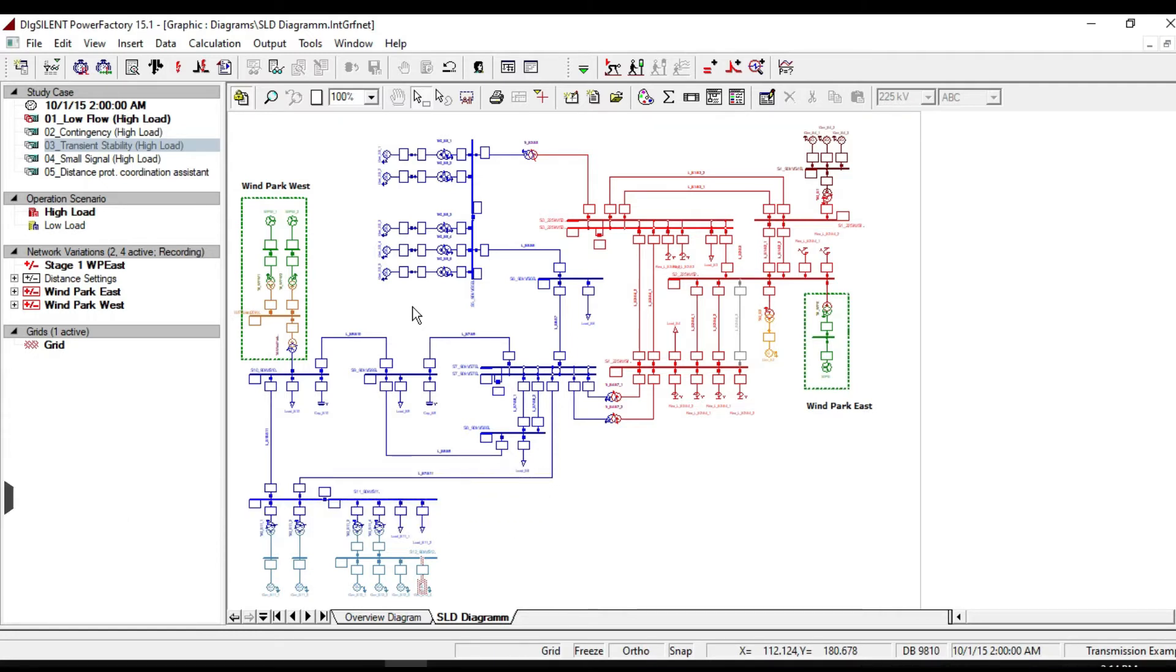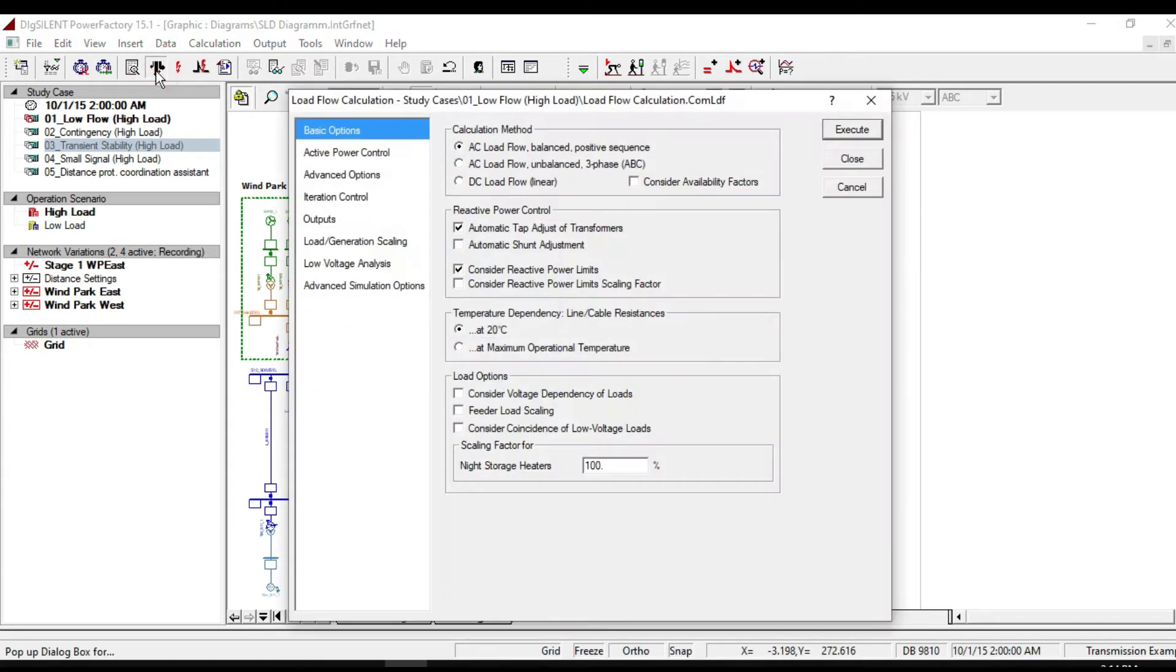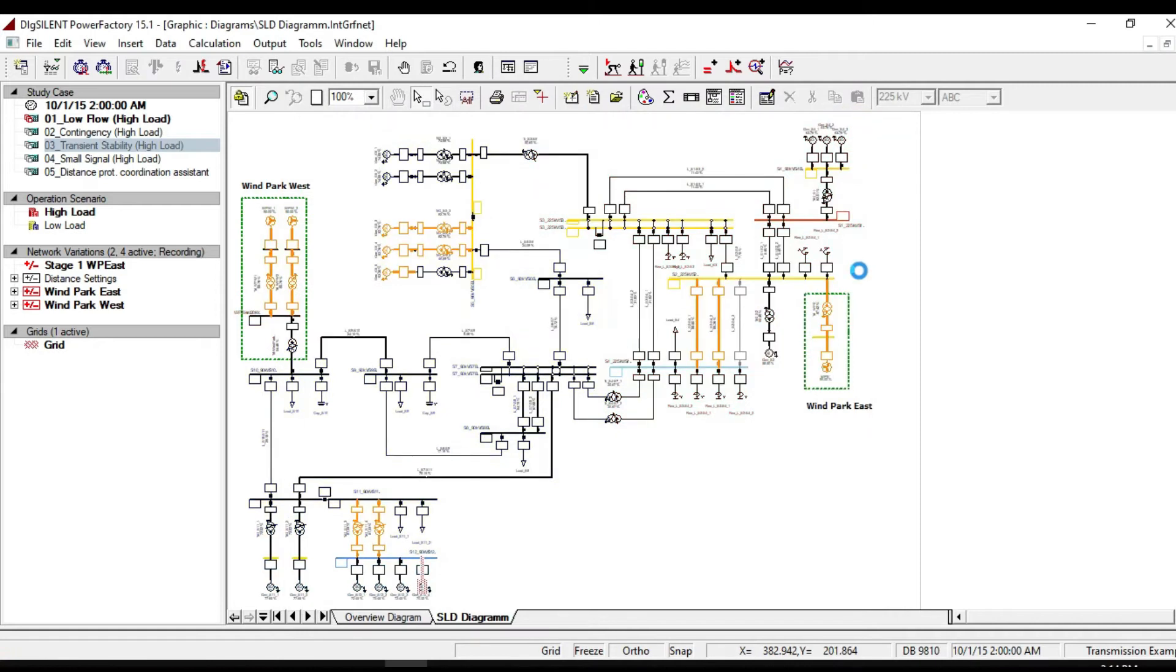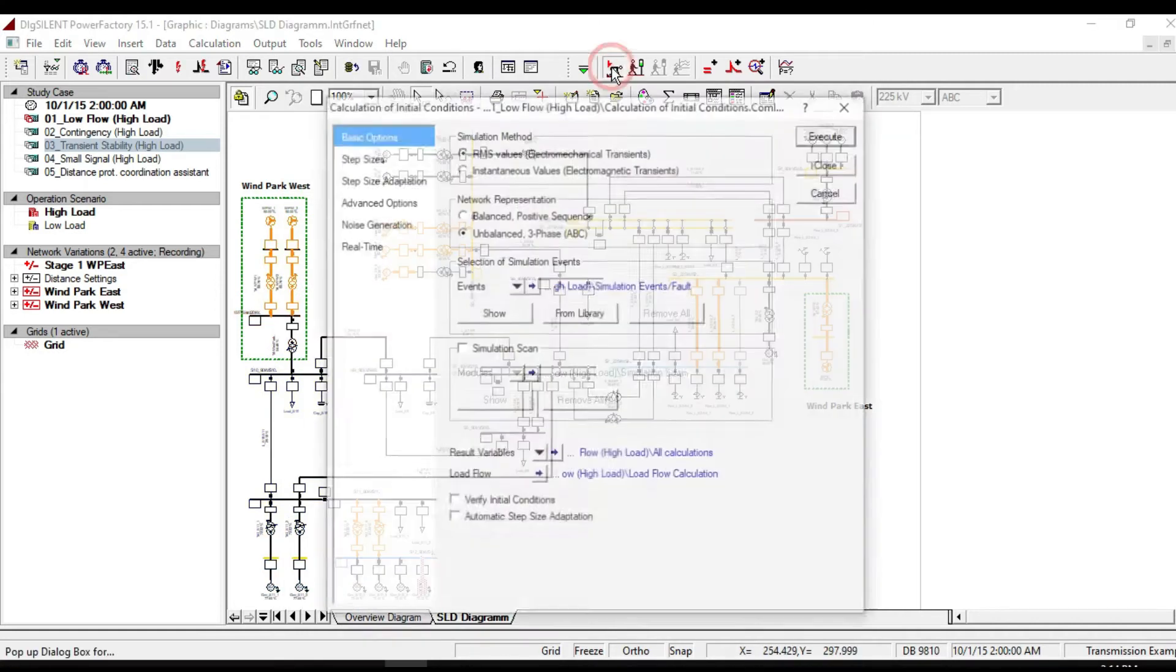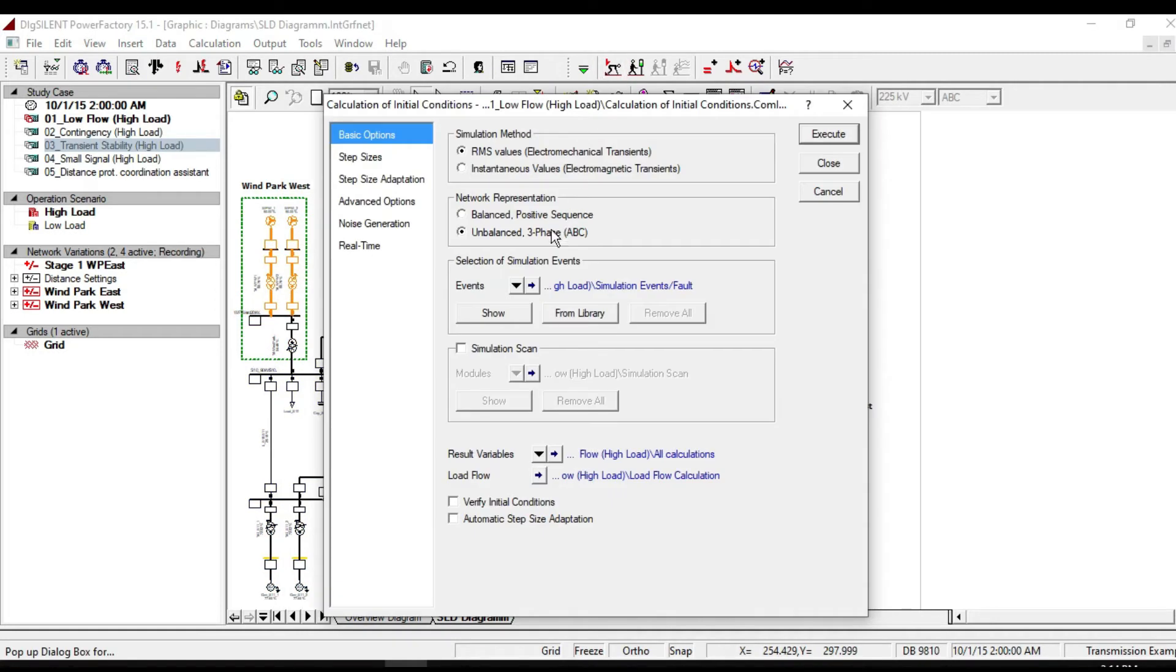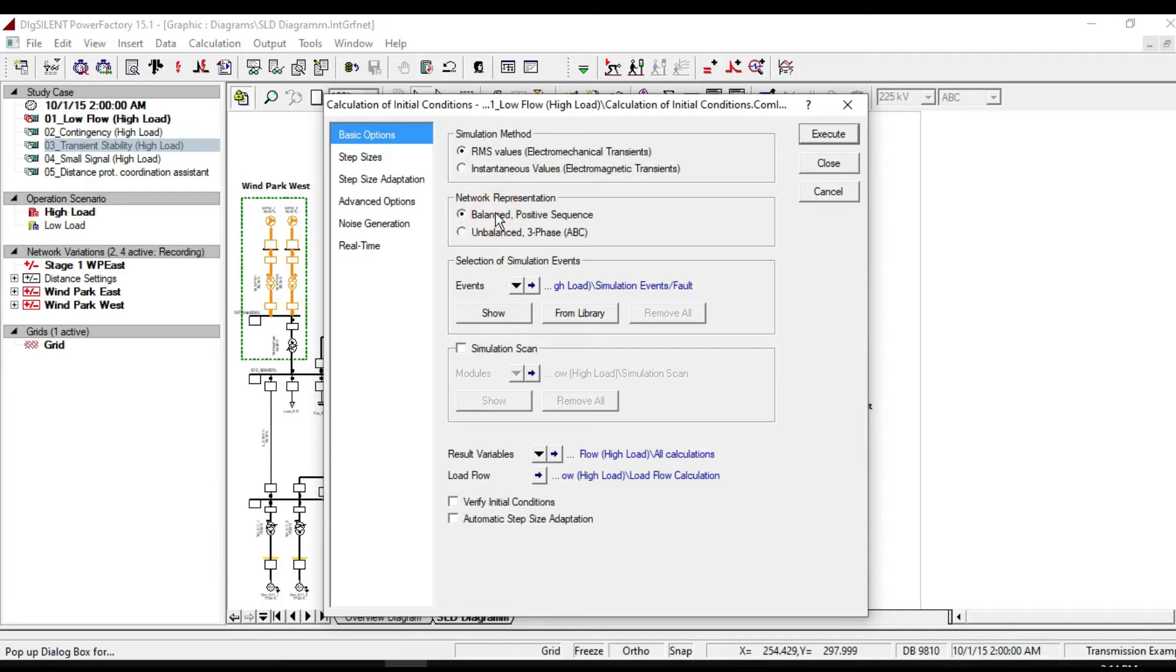Let us do them one by one. First of all, perform load flow calculation. Then calculate initial condition. Suppose we are going to calculate RMS values as balanced positive sequence.